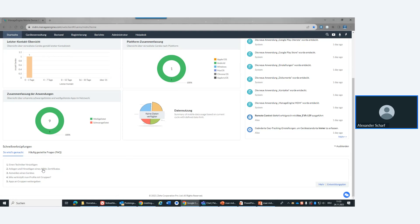Was auch sehr schön ist: ich habe unten immer ein Schnellzugriffs-Pane mit FAQs und Quick-Tipps, die kontextsensitiv sind. ManageEngine ist sehr offen seinen Anwendern gegenüber – man kann einen Release-Plan einsehen, Kommentare hinterlassen und eigene Wünsche einbringen. Bei einzelnen Vorschlägen der Anwender-Community kann man mitvoten und erhöht so möglicherweise die Umsetzung eines Features.